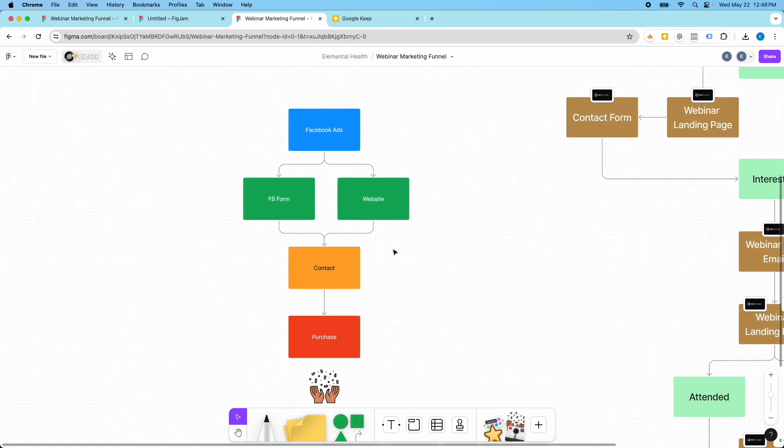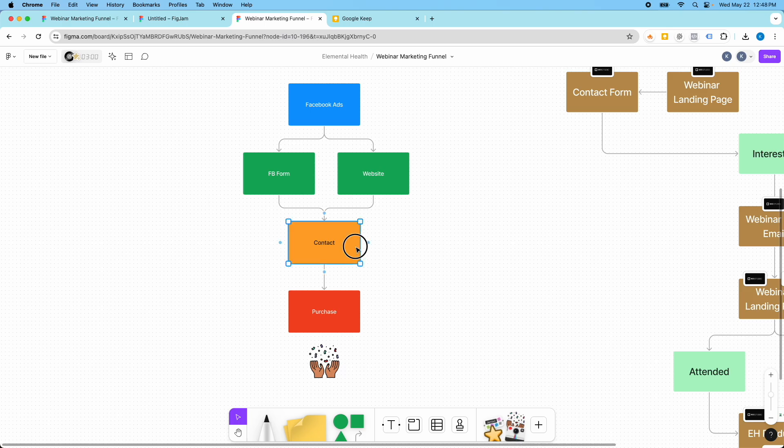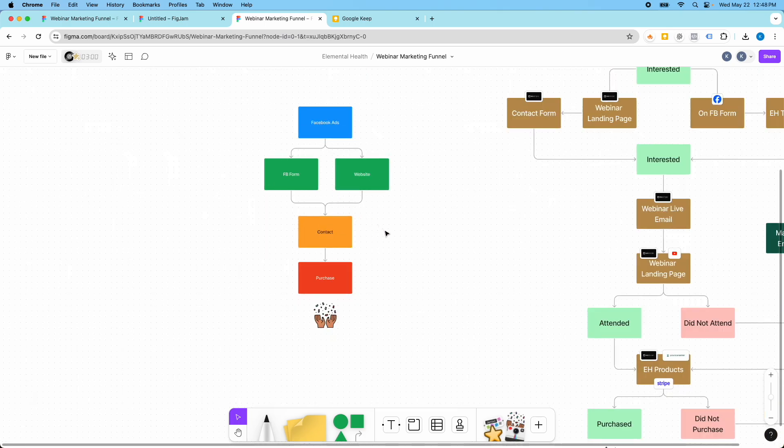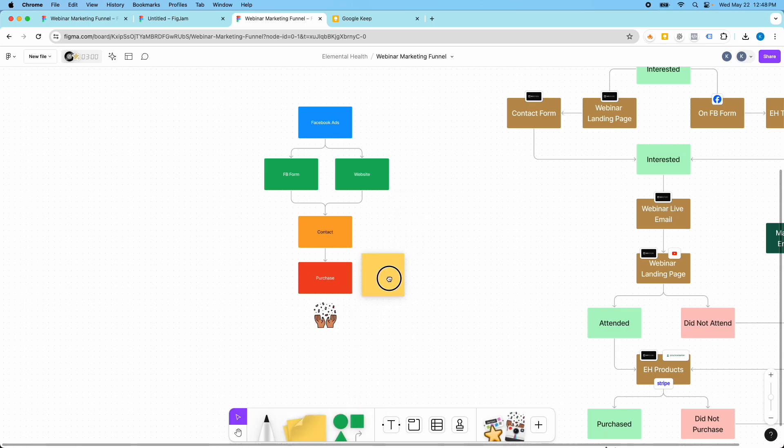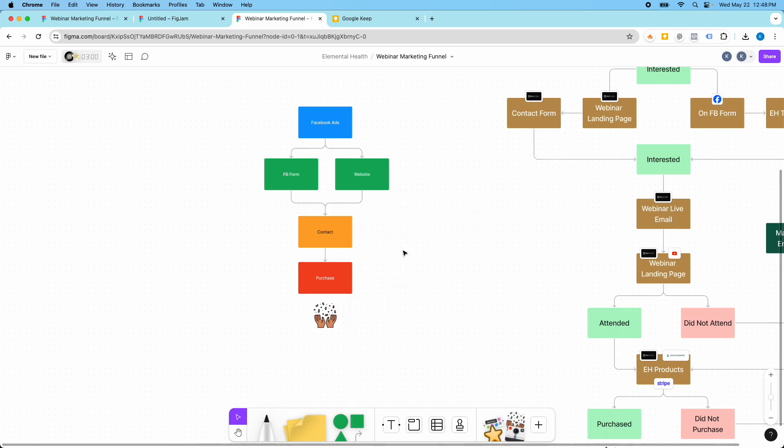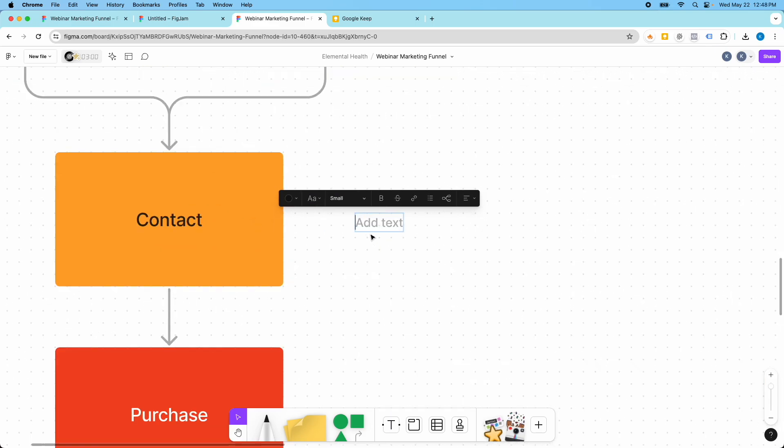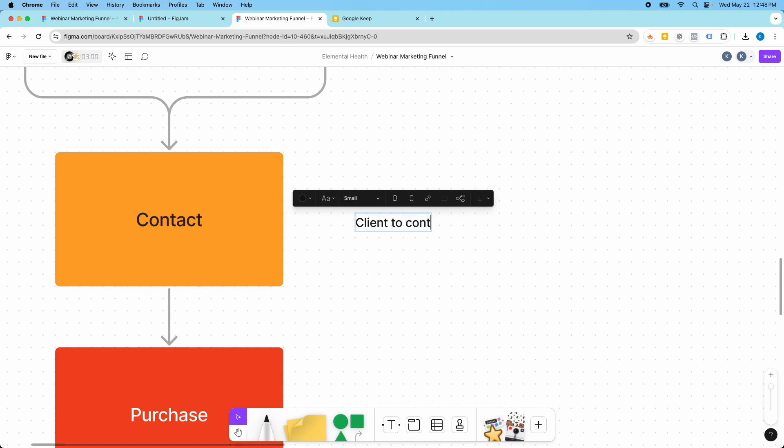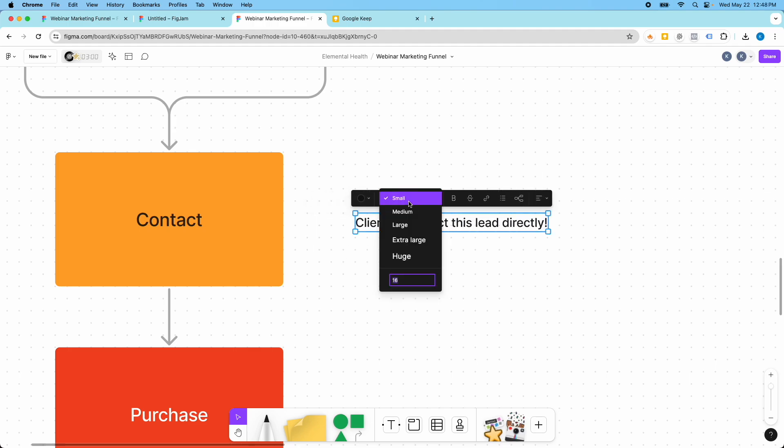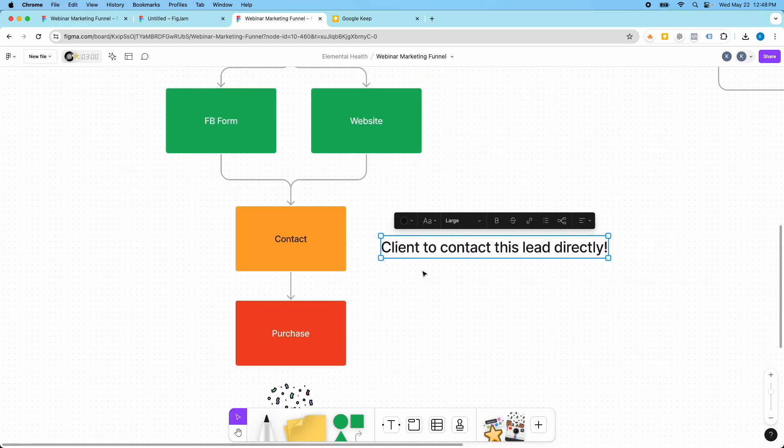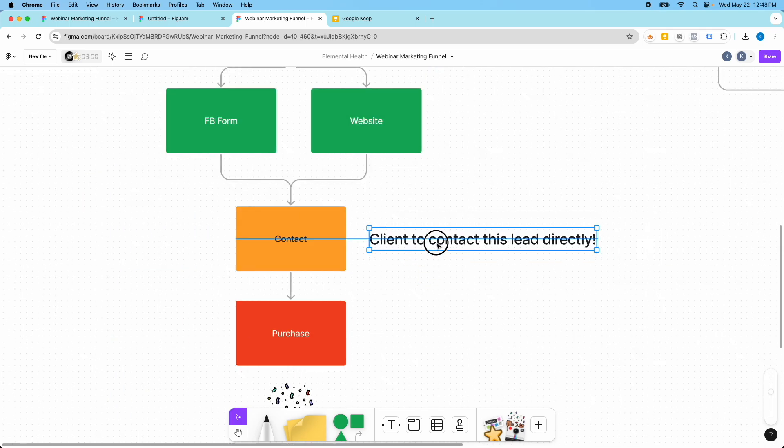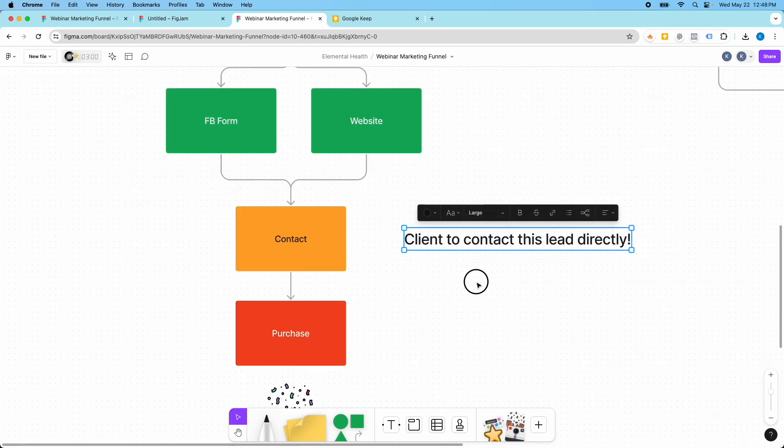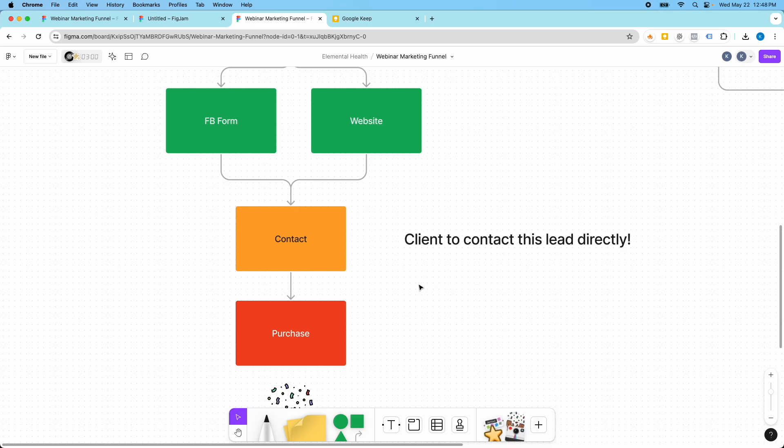So this might be my simple funnel here. And I can also put little notes if I want to. There's like sticky notes I can put over here and I could type something. There are text boxes that I could put. So if I want to make a note here, who will contact. So maybe this is client to contact this lead. And so I can make little notes here.